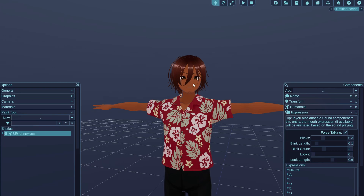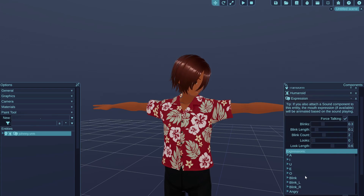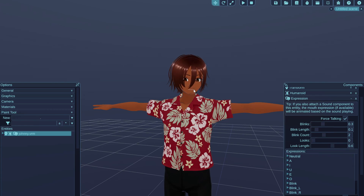Characters that are exported from Veroid Studio will always have these talking expressions with a single letter in their name. These are phonemes that are targeting the mouth.